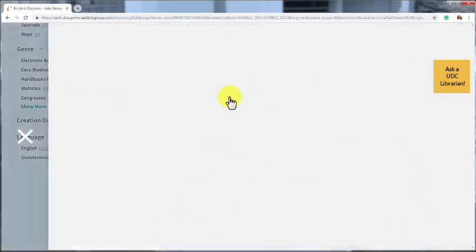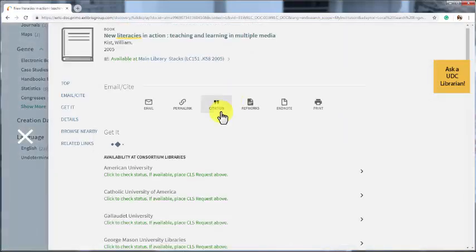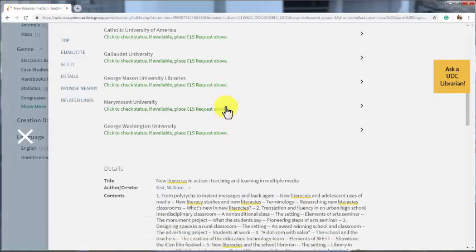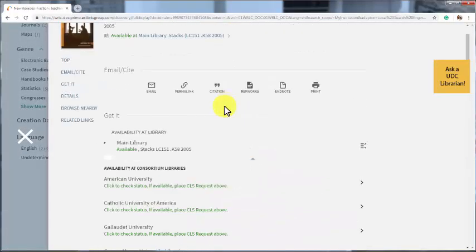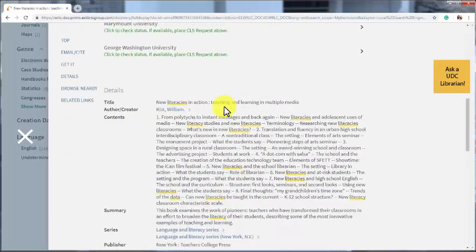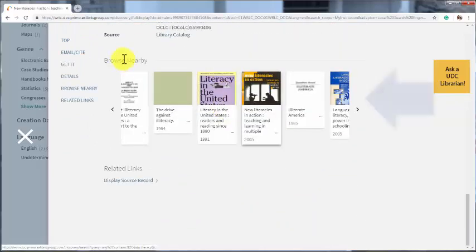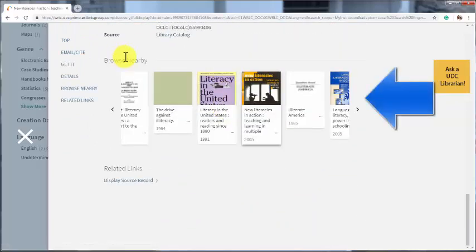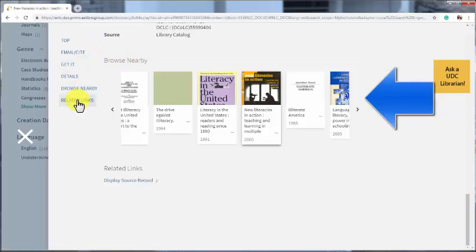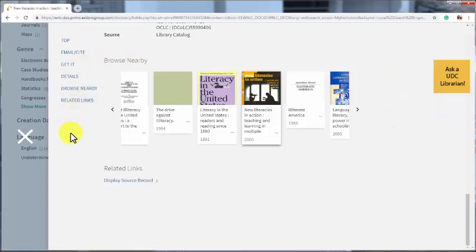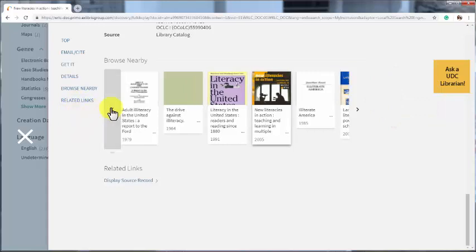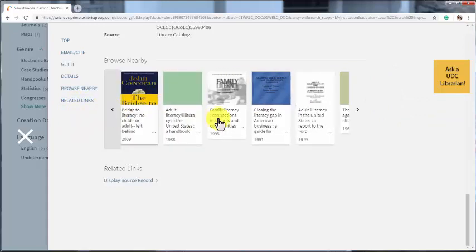Click through, and scroll down, and you can see the browse nearby feature. Sometimes when we are in the stacks, it is nice to look around at what is near the book we want to see if there is anything else we might find useful. This feature lets you do this virtually.